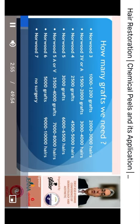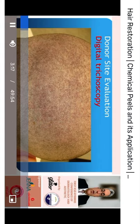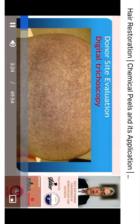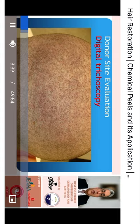Depending on the severity in the Norwood classification, we can roughly estimate the number of follicular units needed. We then conduct a detailed examination of the donor site to see if the harvested follicles are enough to cover the recipient area. Nowadays, some physicians use digital trichoscopy to assess the donor area for the presence of good-quality follicles — not just their number.